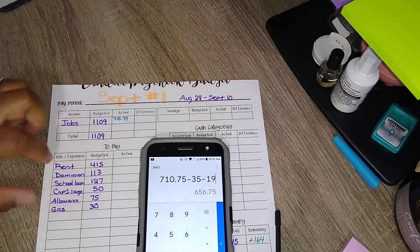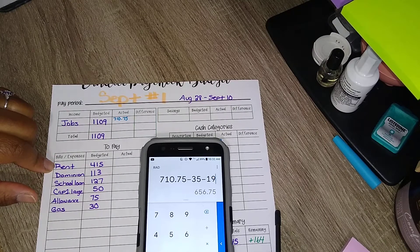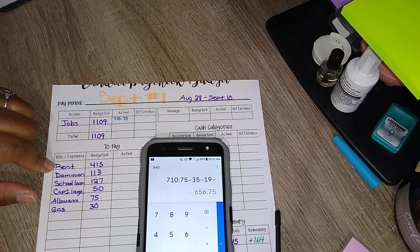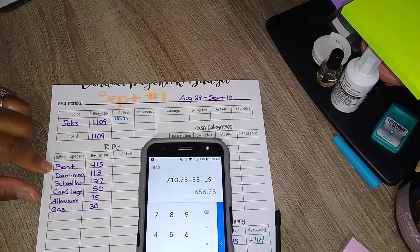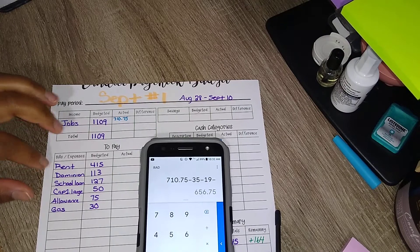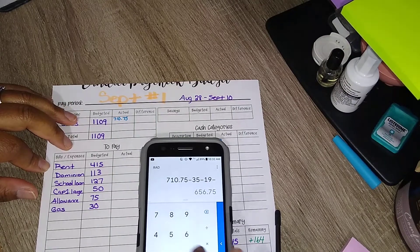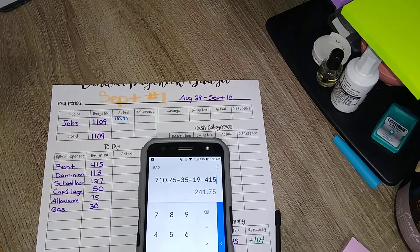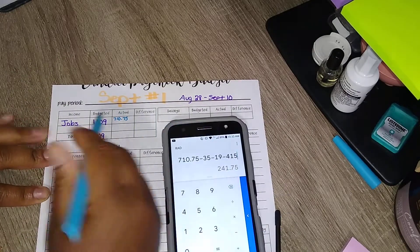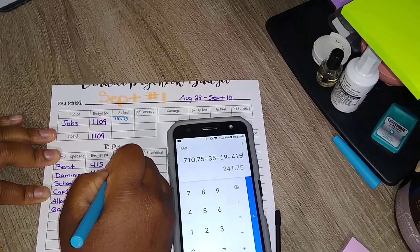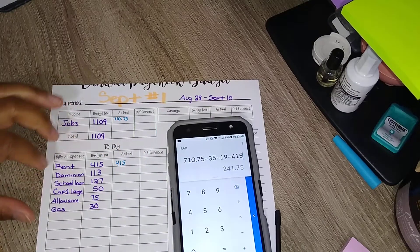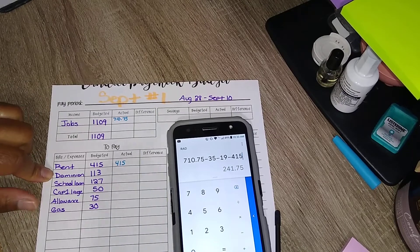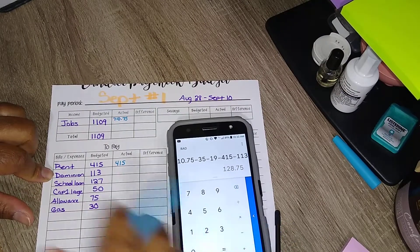So that leaves us with $656.75. We do know that we have to pay rent, the other half of rent. It's not even $414, $415 though, it will be less than that, but I'm still going to put $415 away. And then we do have to make sure we have power in the house, right? So that's minus $113.